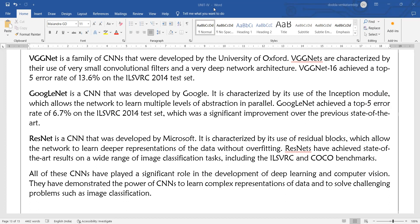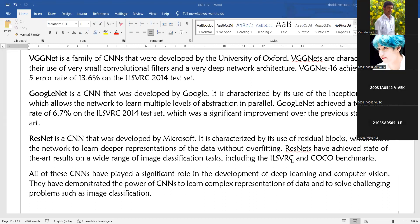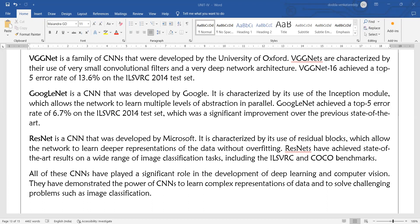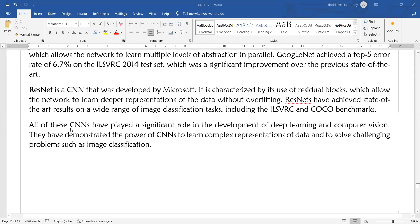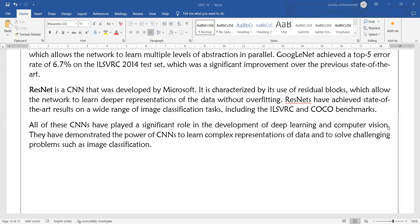ResNet has achieved state-of-the-art results on a wide range of image classification tasks including ILSVRC and other benchmarks. All these CNNs have played a significant role in the development of deep learning and computer vision, demonstrating the power of CNNs to learn complex representations of data and solve challenging problems such as image classification.